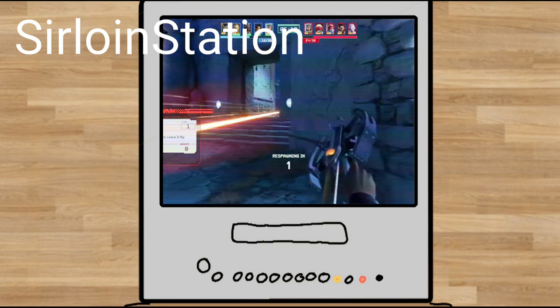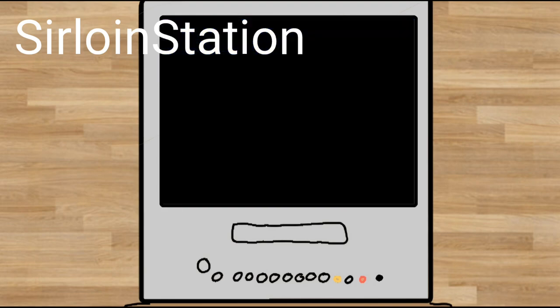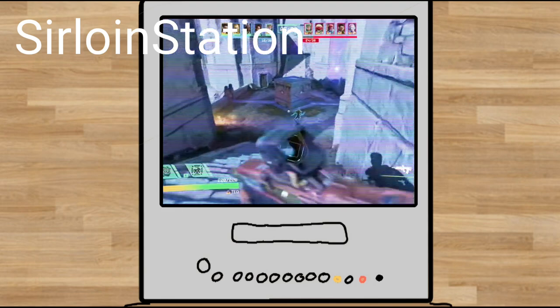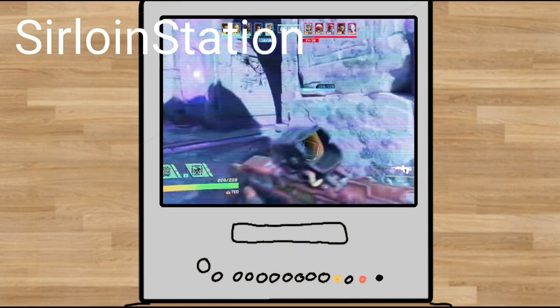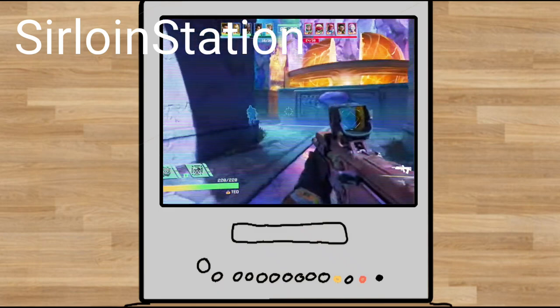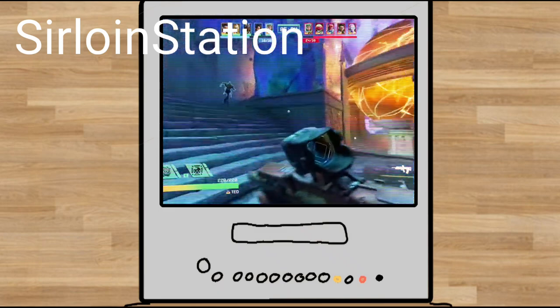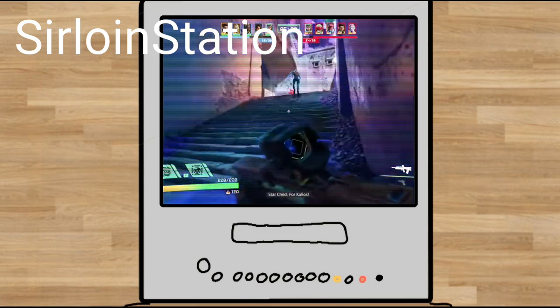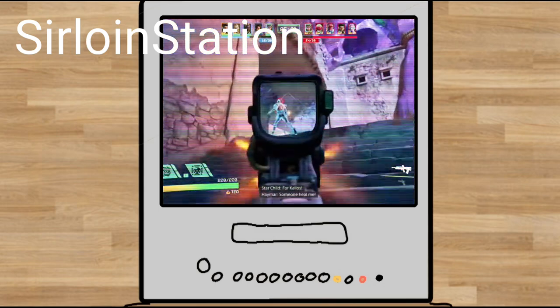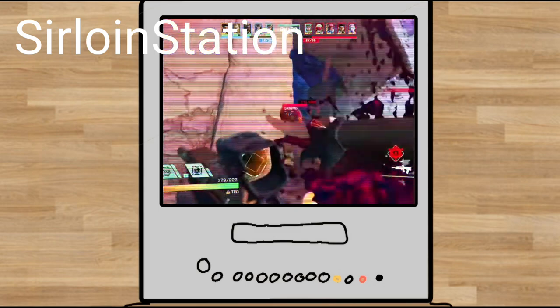So like I said, I don't think people are tired of live service games. I think they're just tired of the same formulaic live service games that have no innovation and no creativity.